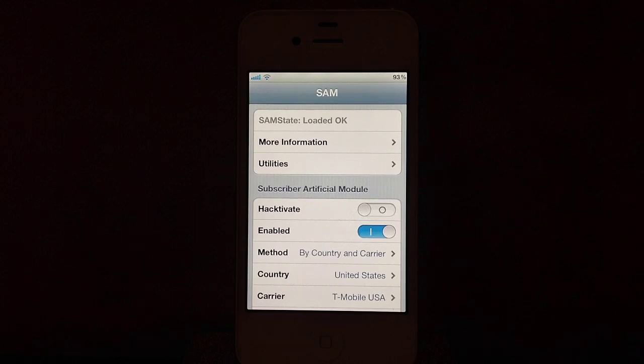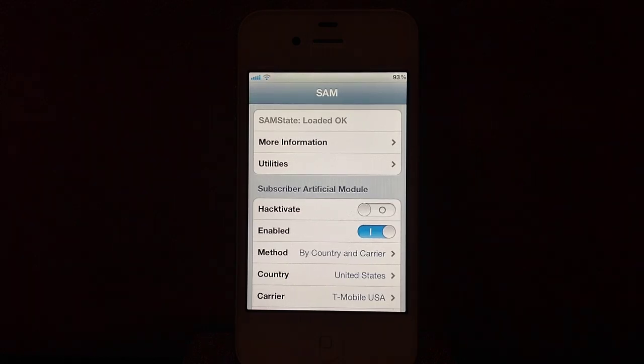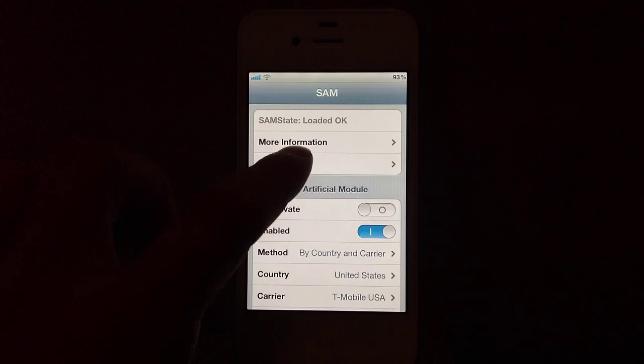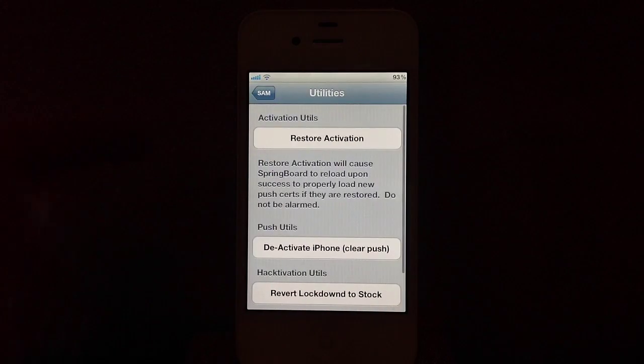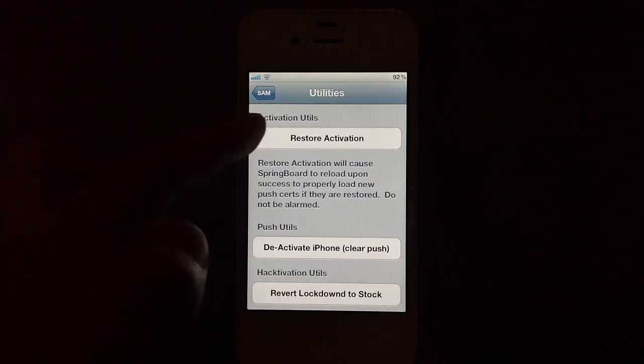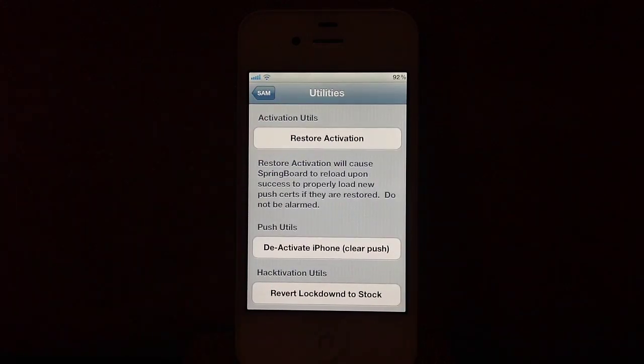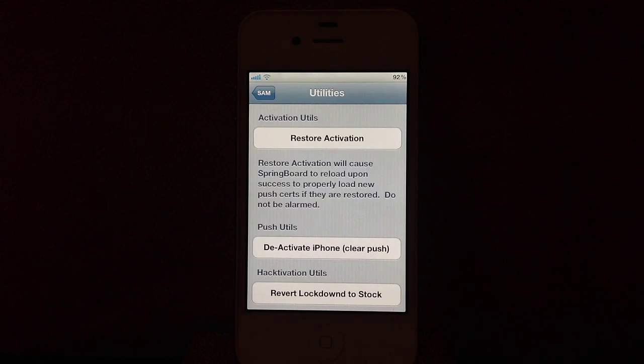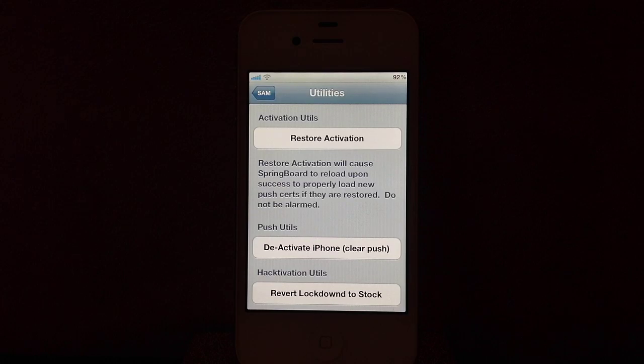Now go back to the main screen and select Utilities and select Attempt Activation. If you've done the steps correctly, you should see a black screen with the white spinning logo like you have just re-sprung your device.